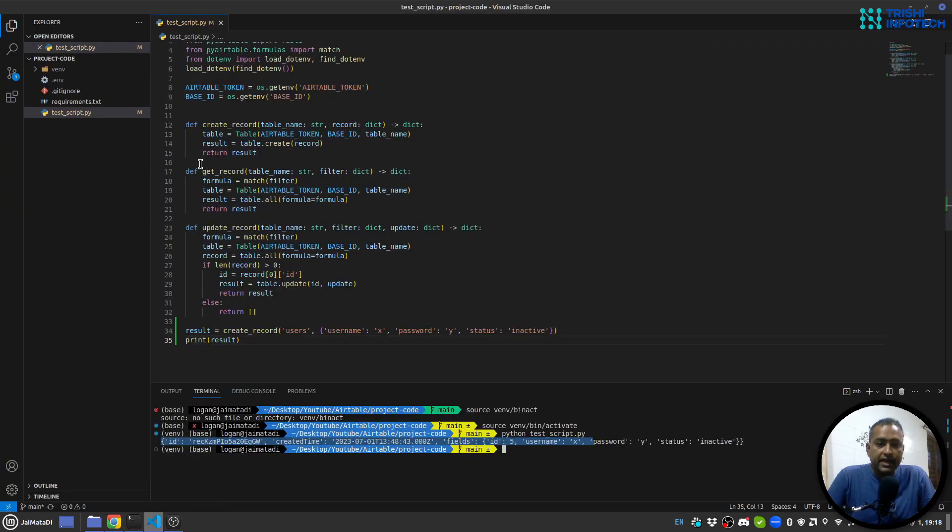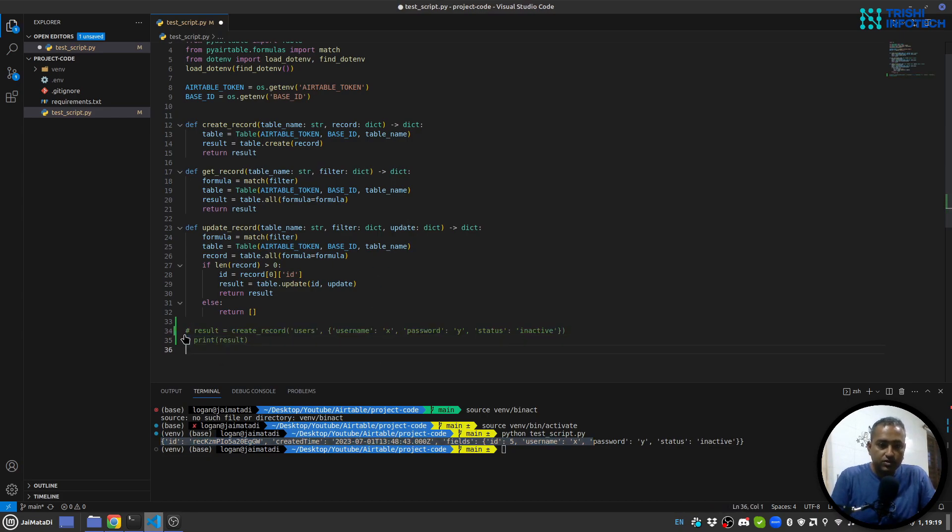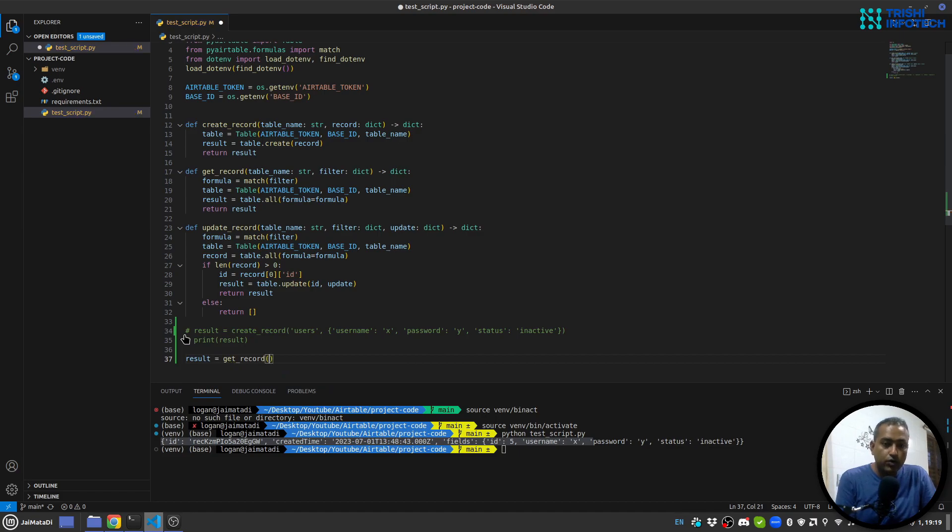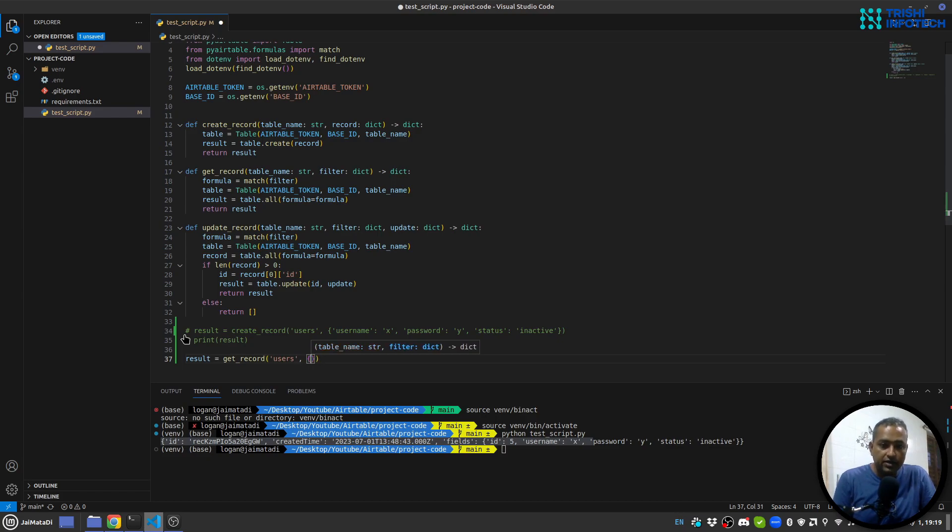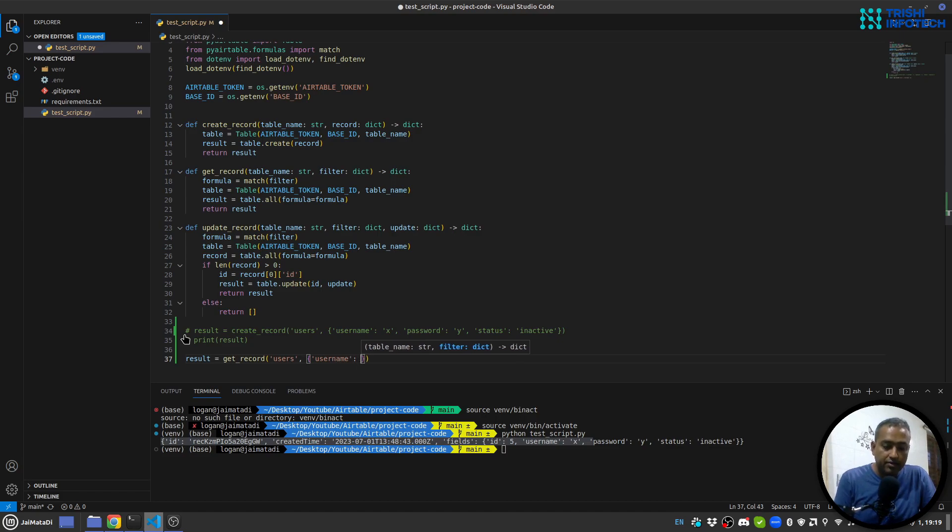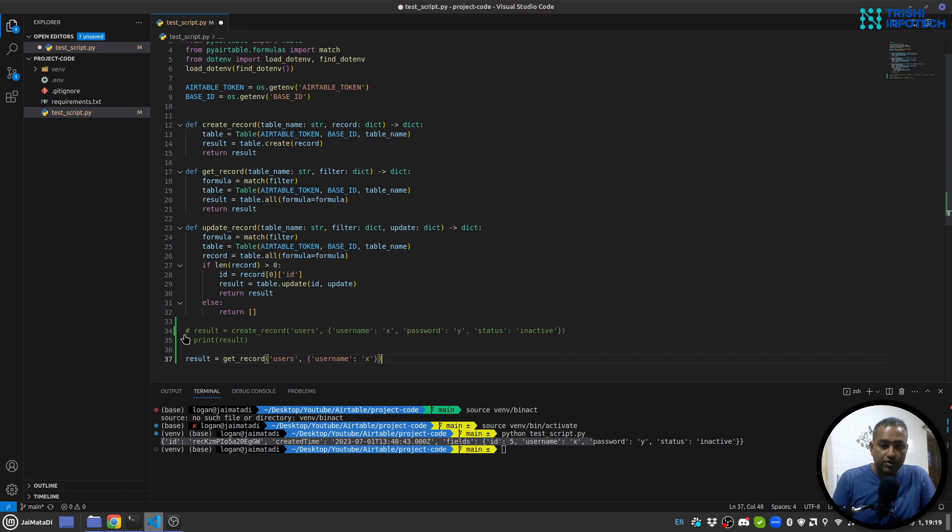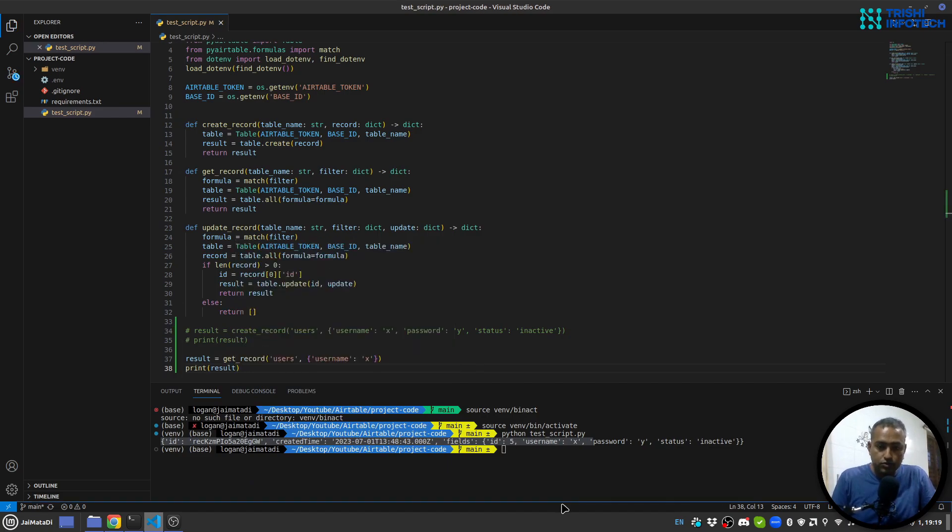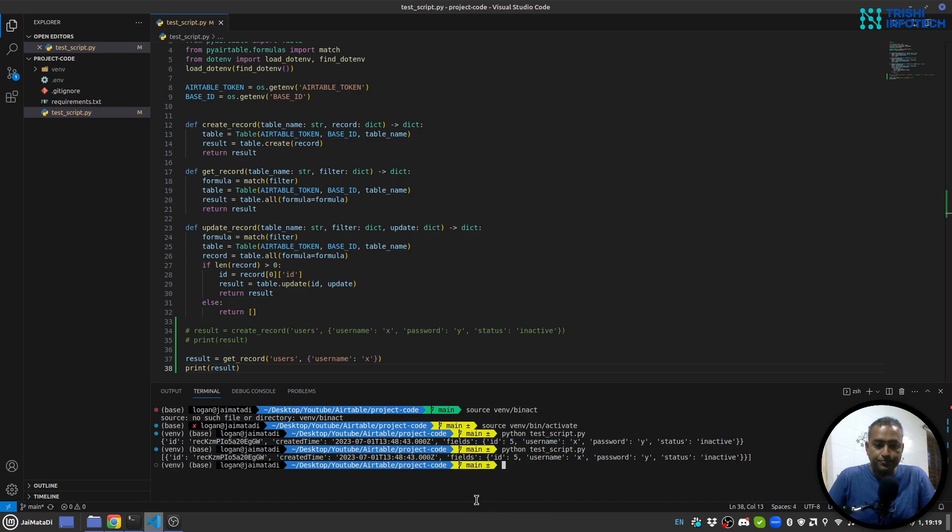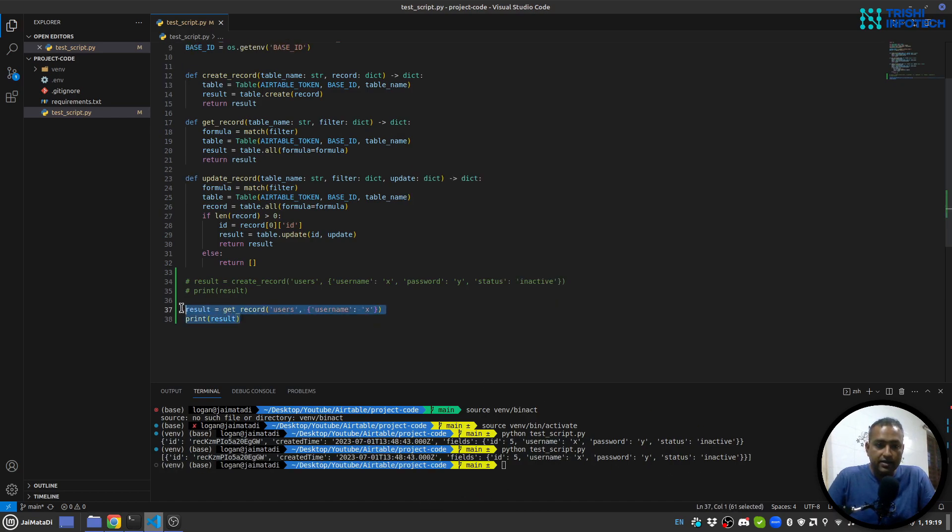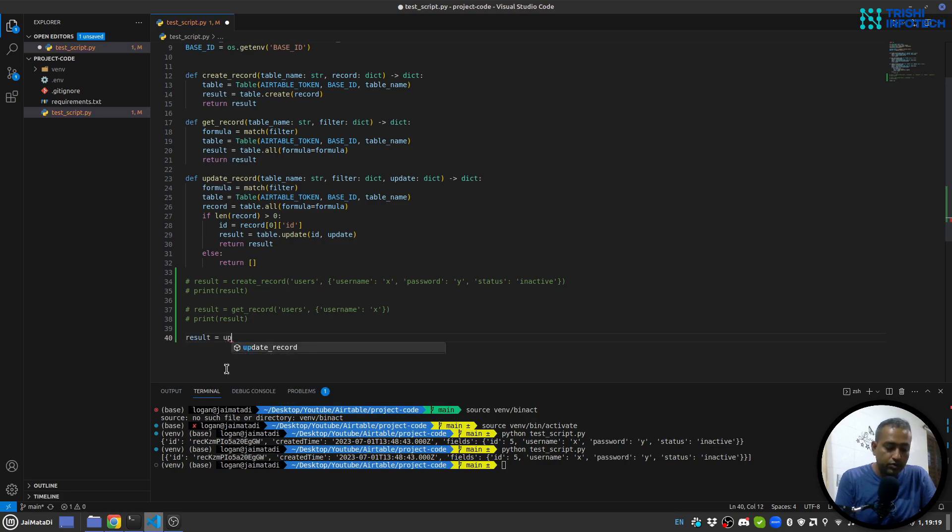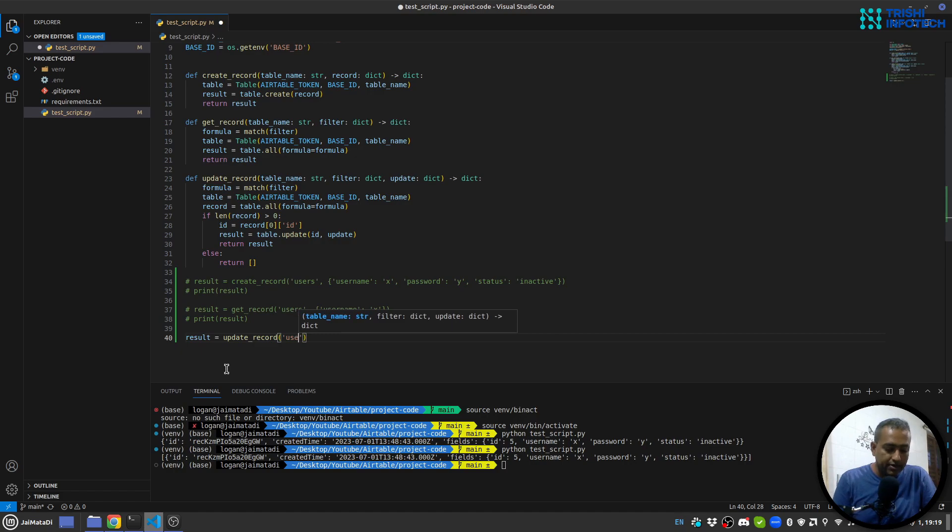Now I can get record. So let's say result equals to get record. It will ask for table name, it is users, and then my filter is my column name, let's say username, and the value I'm searching for, let's say X. Let me print result. Let's run the script again. Yeah, we got the information.